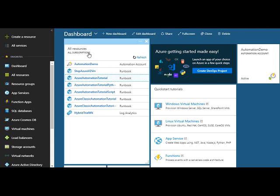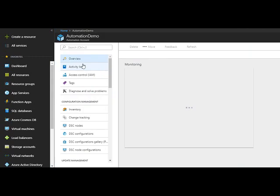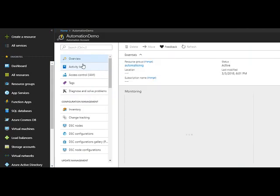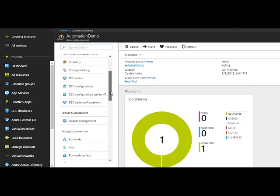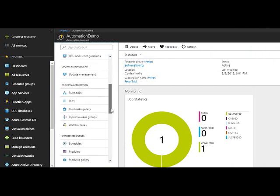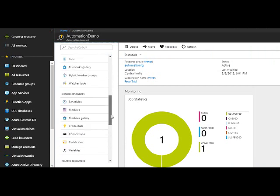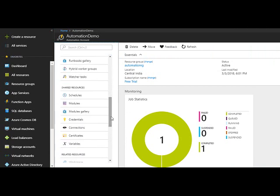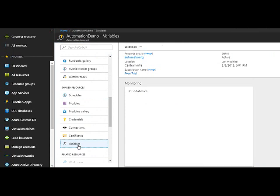To do that, first click on your Azure Automation account, scroll down under Shared Resources, and you can see Variables.